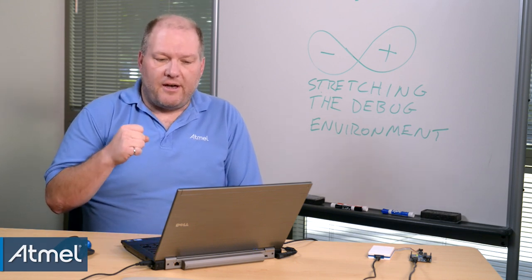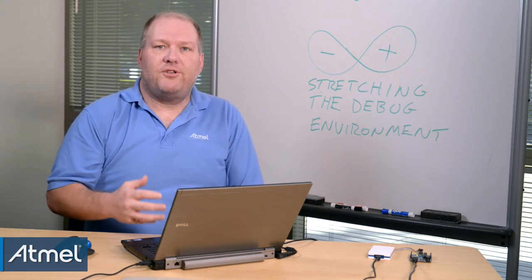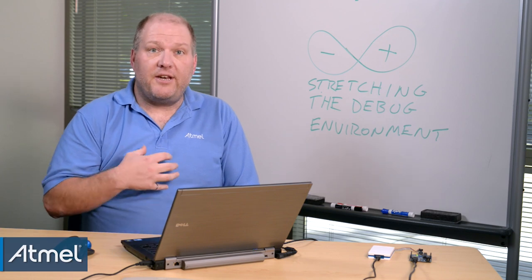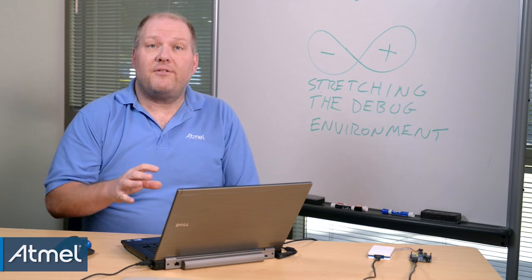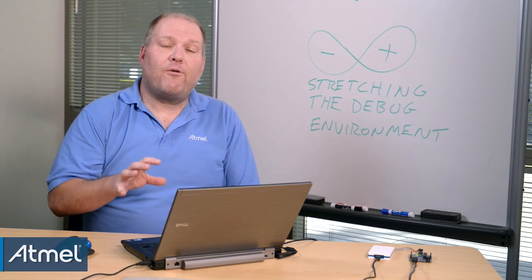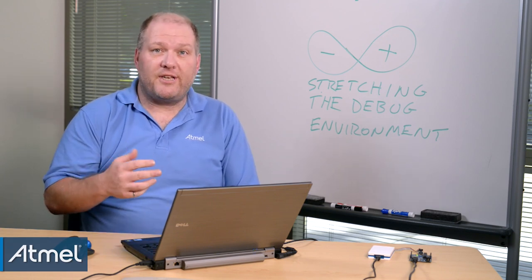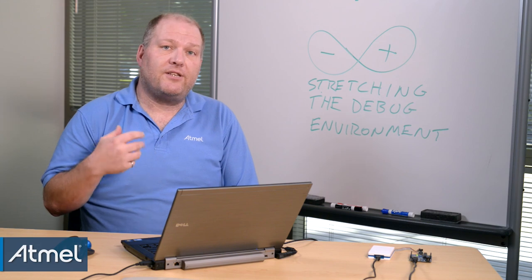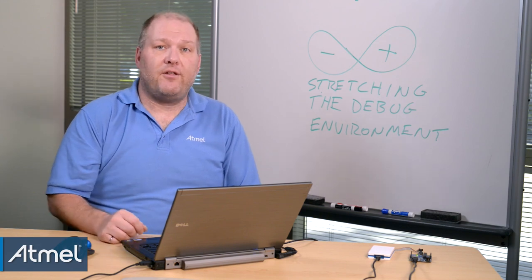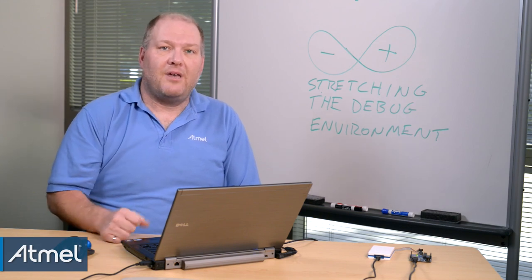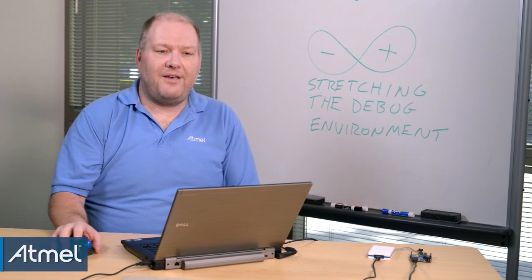But I think you all should be excited, because I know I am, about now the power we have in Studio 7 to import sketches and really accelerate your sketch development. I'm Bob Martin, and this has been a brief introduction into Studio 7.